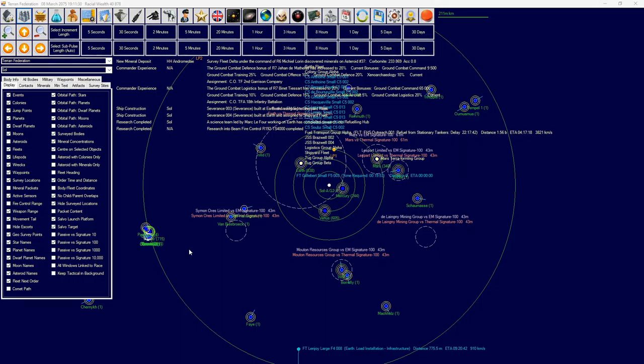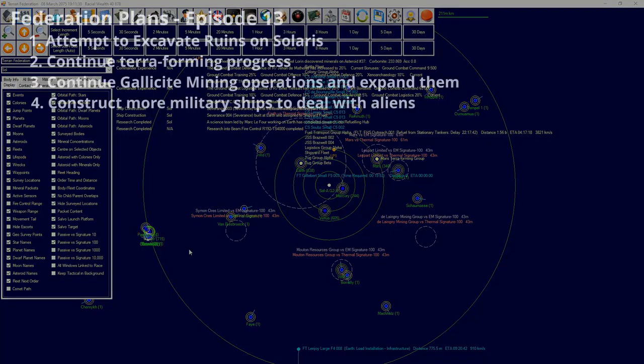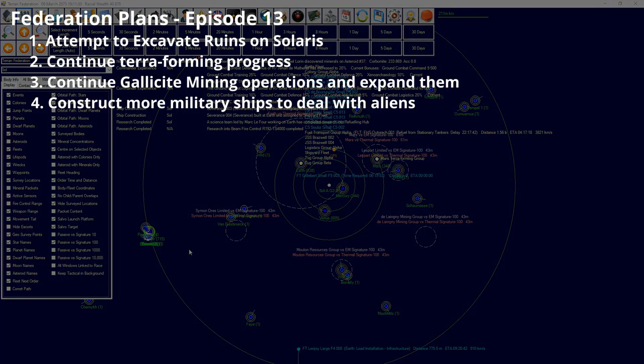First thing we're going to attempt to accomplish is excavating the ruins on Solaris or Bernard Star 2. We're also going to continue our terraforming progress of Mars and our other colonies.